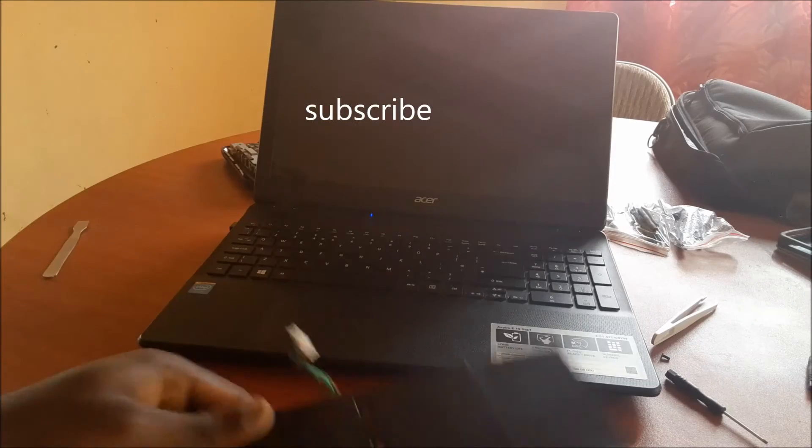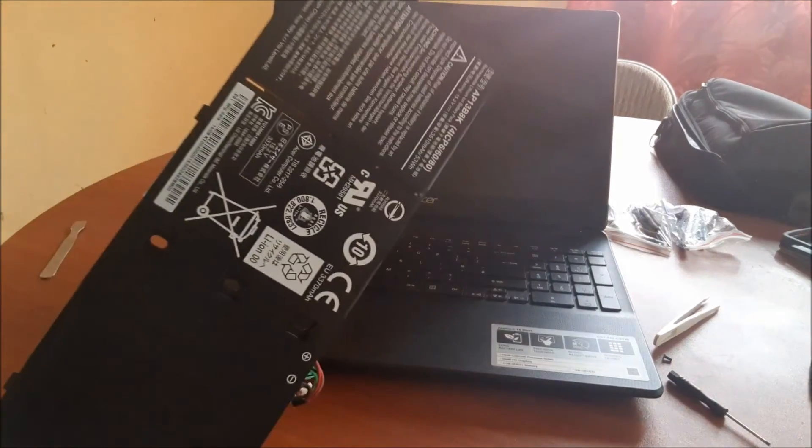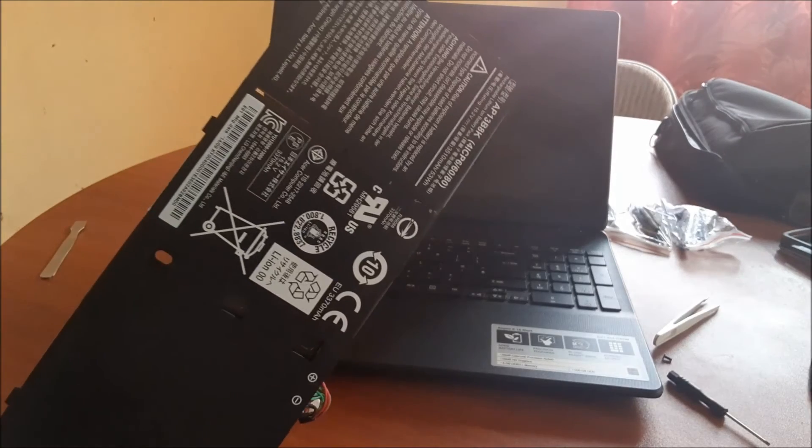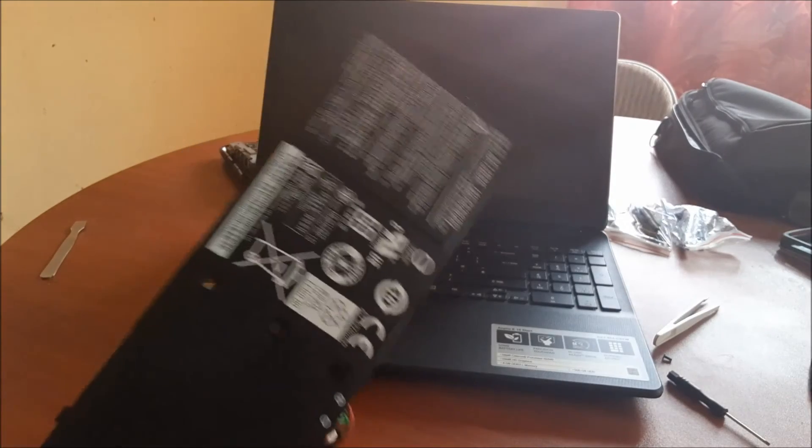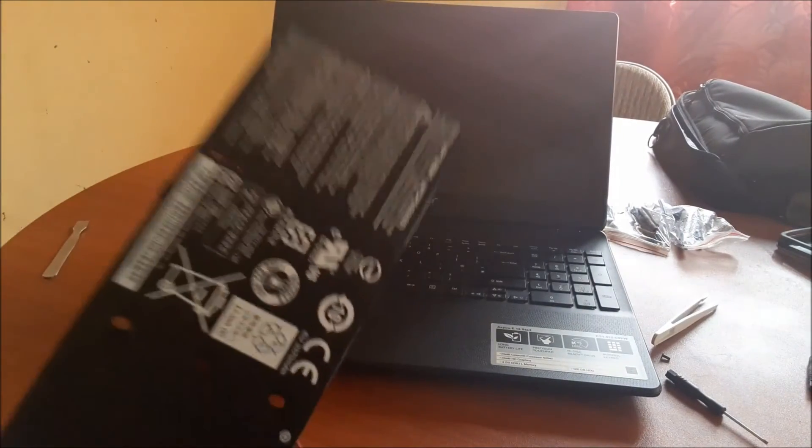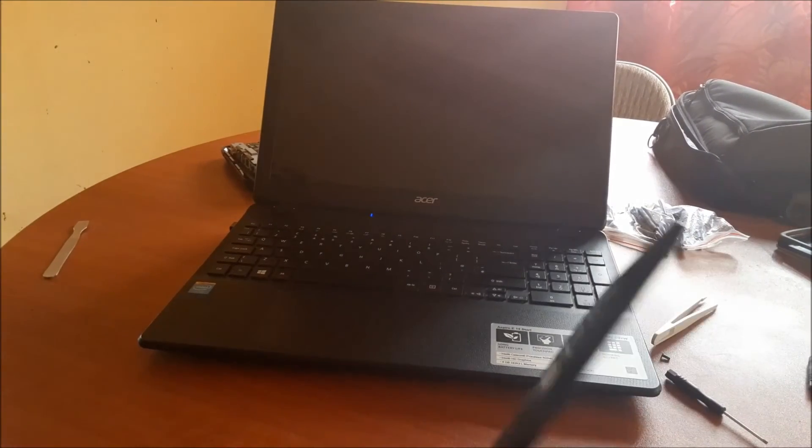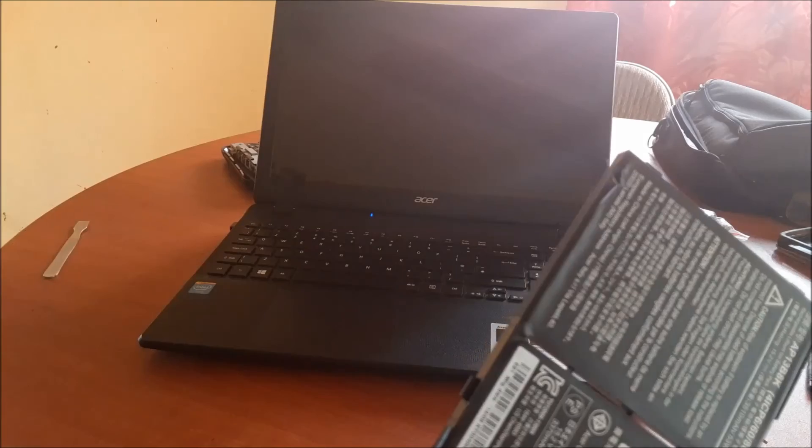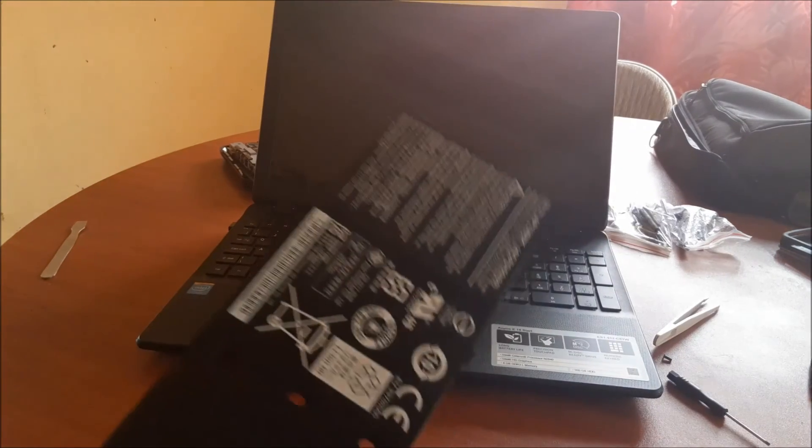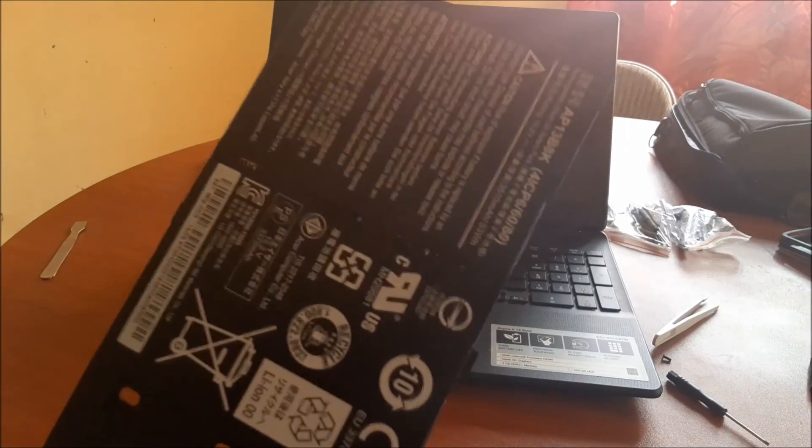So to conclude this video guys, I hope that this was helpful to you in replacing your battery for your Acer laptop. This is Aspire E15 Start. There's also another model number there as well, so I'll list all of that in the video description.